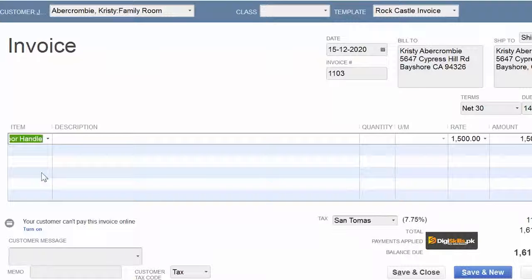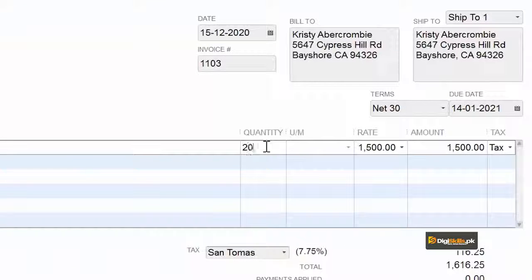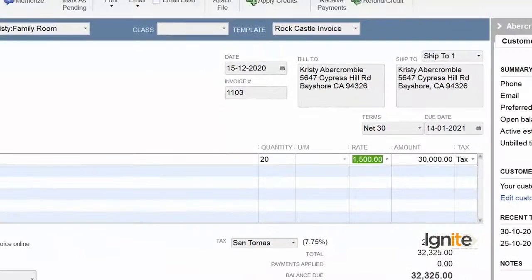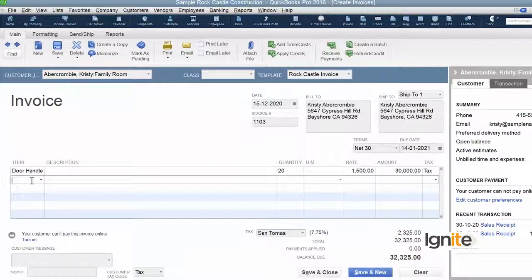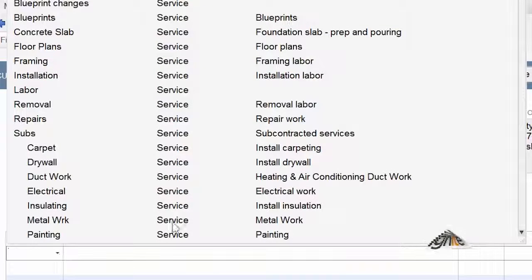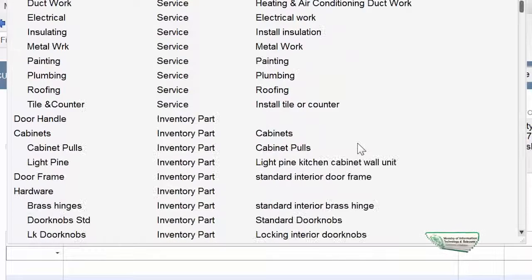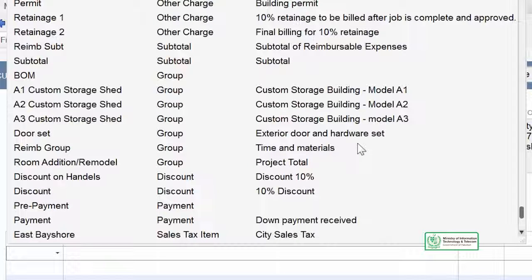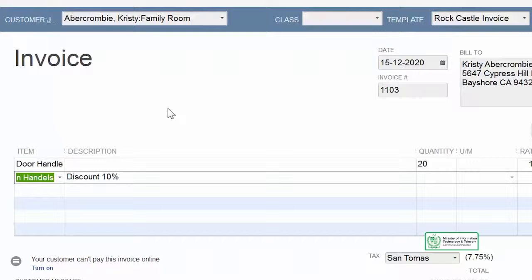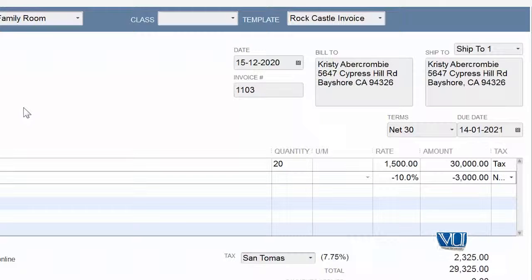We have selected Door Handle, and now we are going to give the quantity that we are going to supply. The rate is entered and automatically the amount comes in. And now we are going to offer the discount on this. Discount is, as you know, a discount item. We are going to select that item from our list. As you remember, we have given it the description 'Discount 10%', and the moment you write it down, the discounted figure appears on the screen.